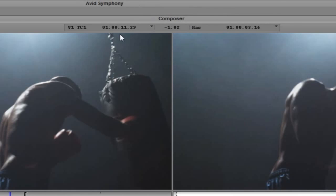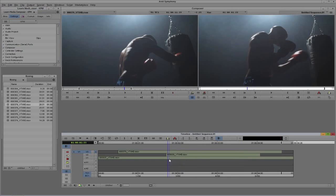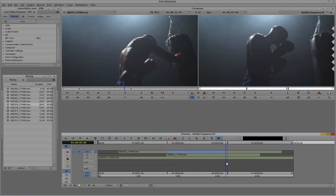What does this center value represent? Right now it says minus one second and two frames. Looking at my sequence, I have an in-point marked, and this is telling me I'm actually a second and two frames behind that in-point. This is the center duration. For example, if I mark an in-point here and an out-point there, the duration between them is one second and 15 frames. Also visible is something called MAS with a timecode value — MAS stands for master.